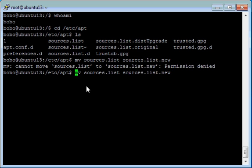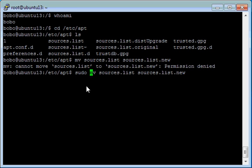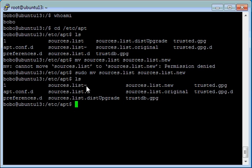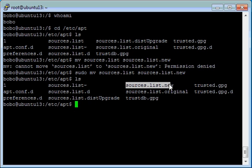But if you use sudo before that, you can do that. And now this sources list is here.